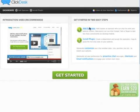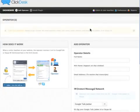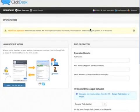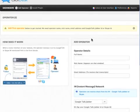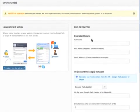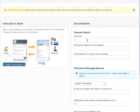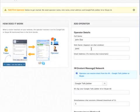Once you log in, click Add Operator. Then, follow the prompts to enter the full name, nickname as it will appear in the chat window, and the email address to receive transcripts.